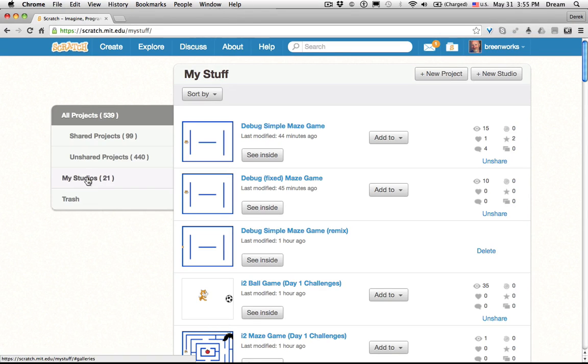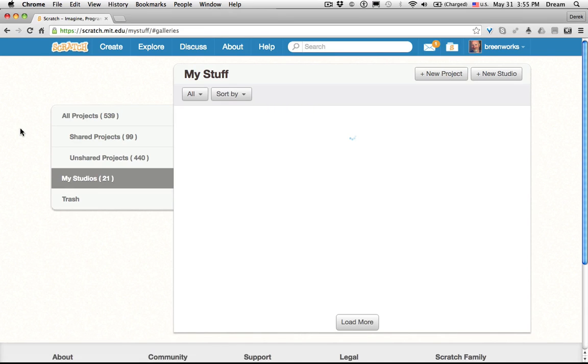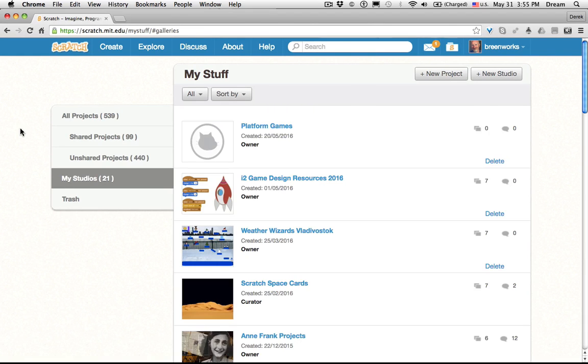To see your studios that you may have already created, just click on My Studios. To start, you'll have no studios. So to create a new studio, click Plus New Studio.